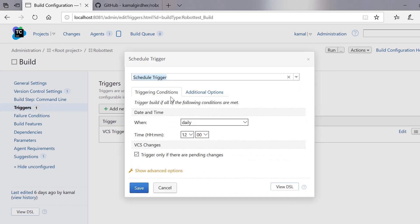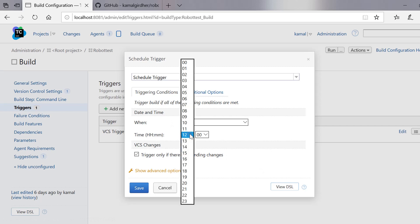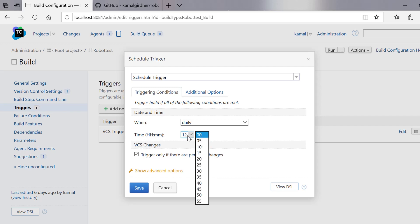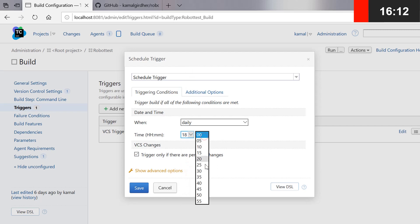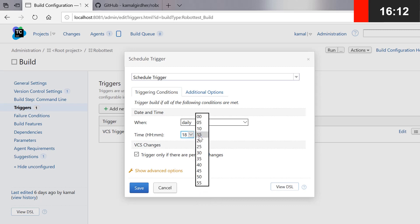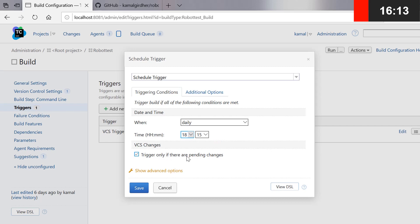Inside the triggering conditions you have one condition which is when you want to schedule — that is daily. By default this pops in and it asks you at what time you want to schedule your job. You can select the time; for example, if I want to run my job at 18:15 — just after 3 minutes — I will set that time and save the job. It will automatically trigger at that particular time.